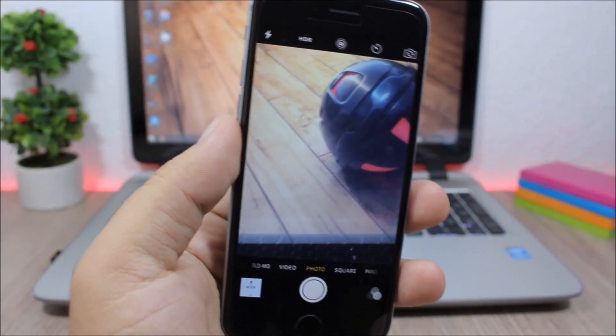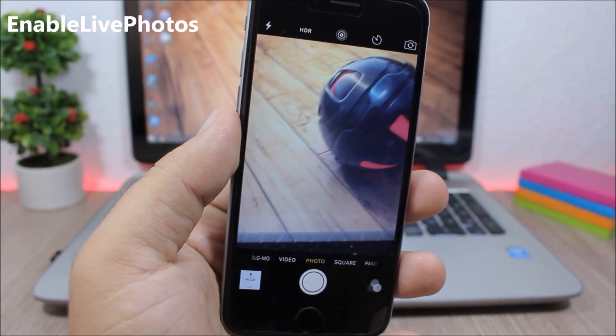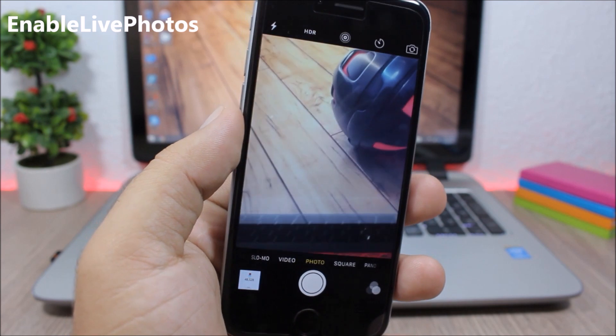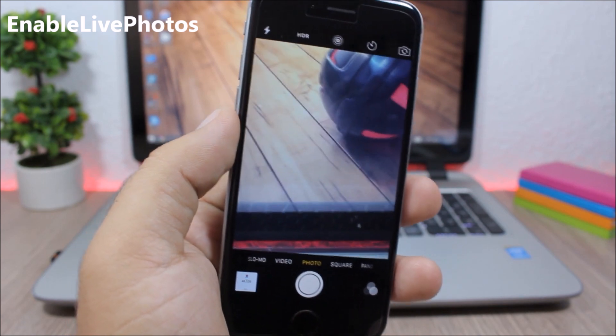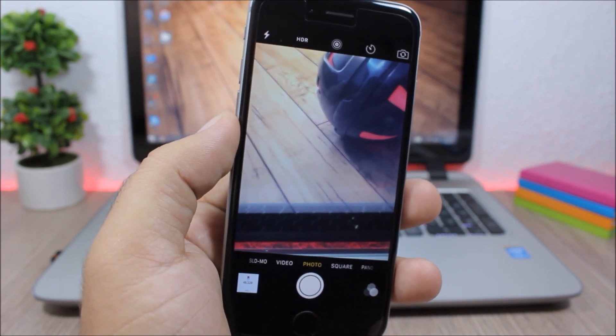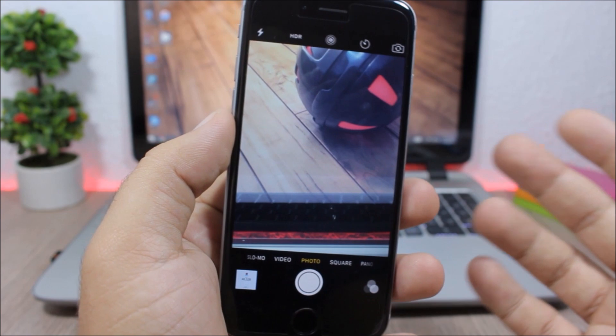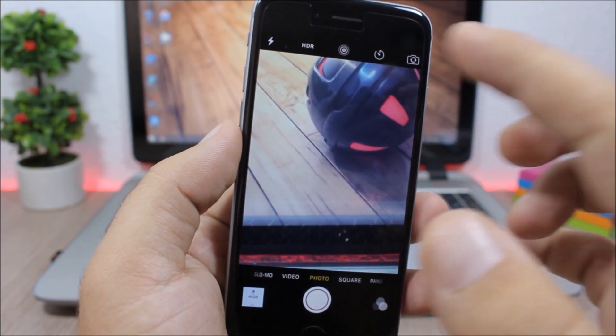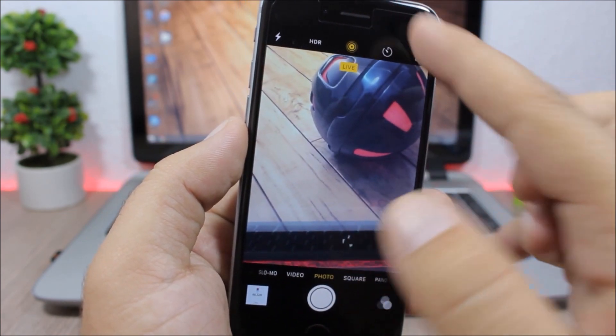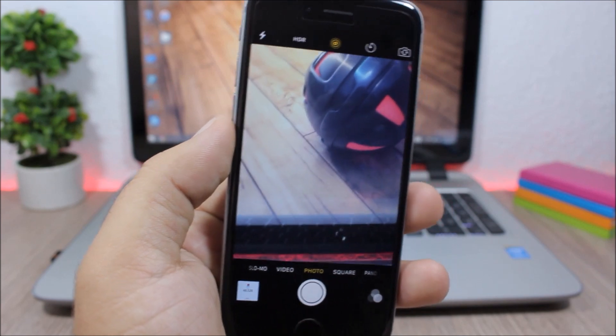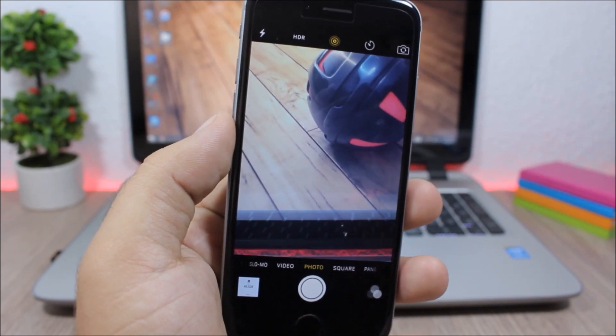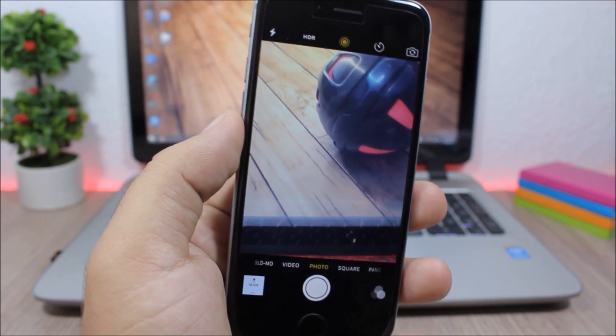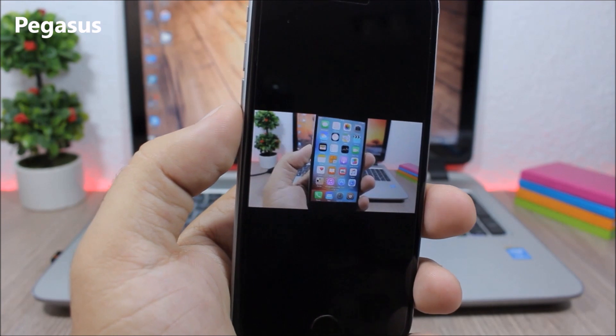Enable Live Photos: This tweak will bring a very nice feature from the 6S and the 6S Plus to older devices, which is live photos. So when you open the camera app you will have this button right here. You tap it and when it turns yellow it means that now you're shooting live pictures.